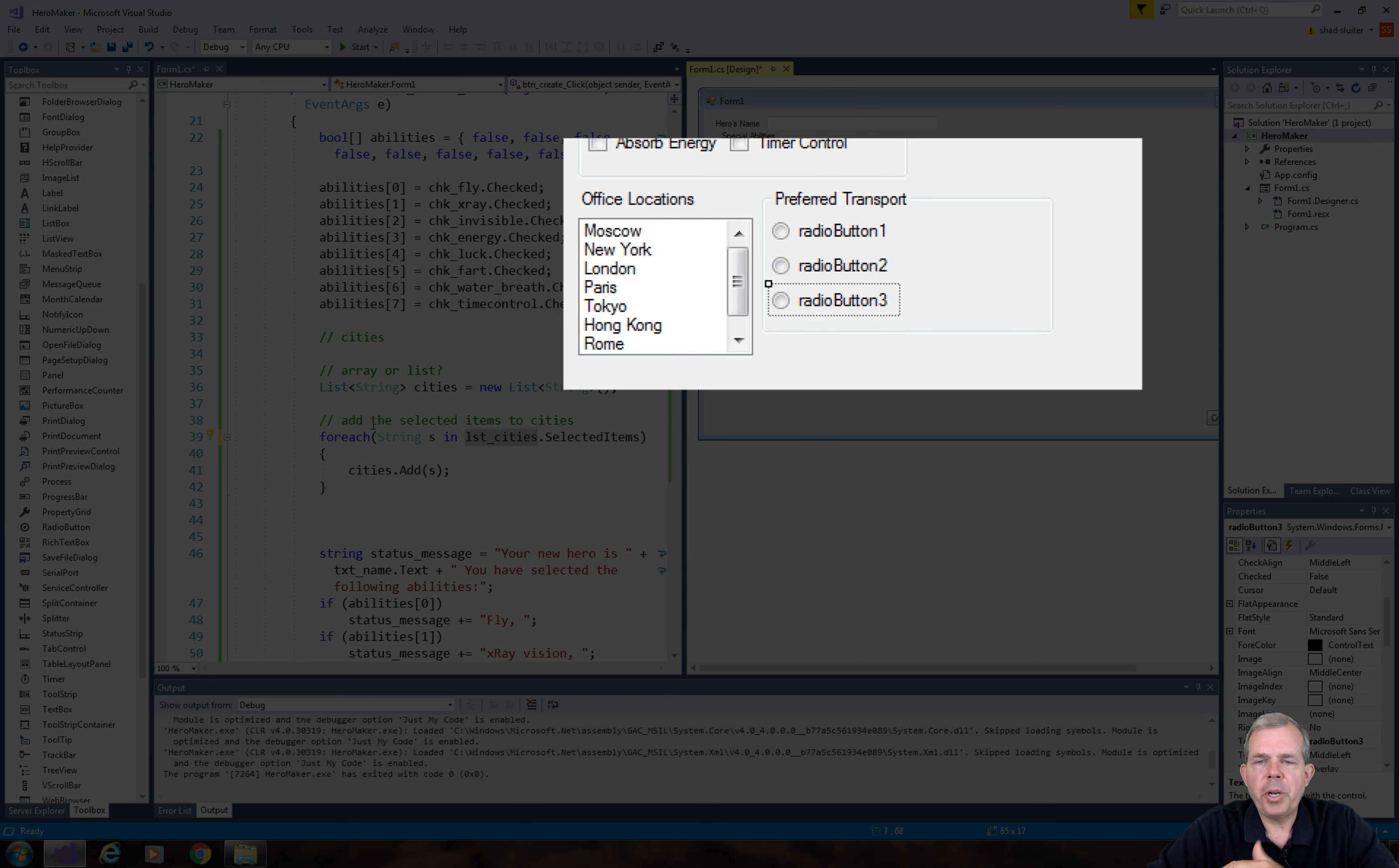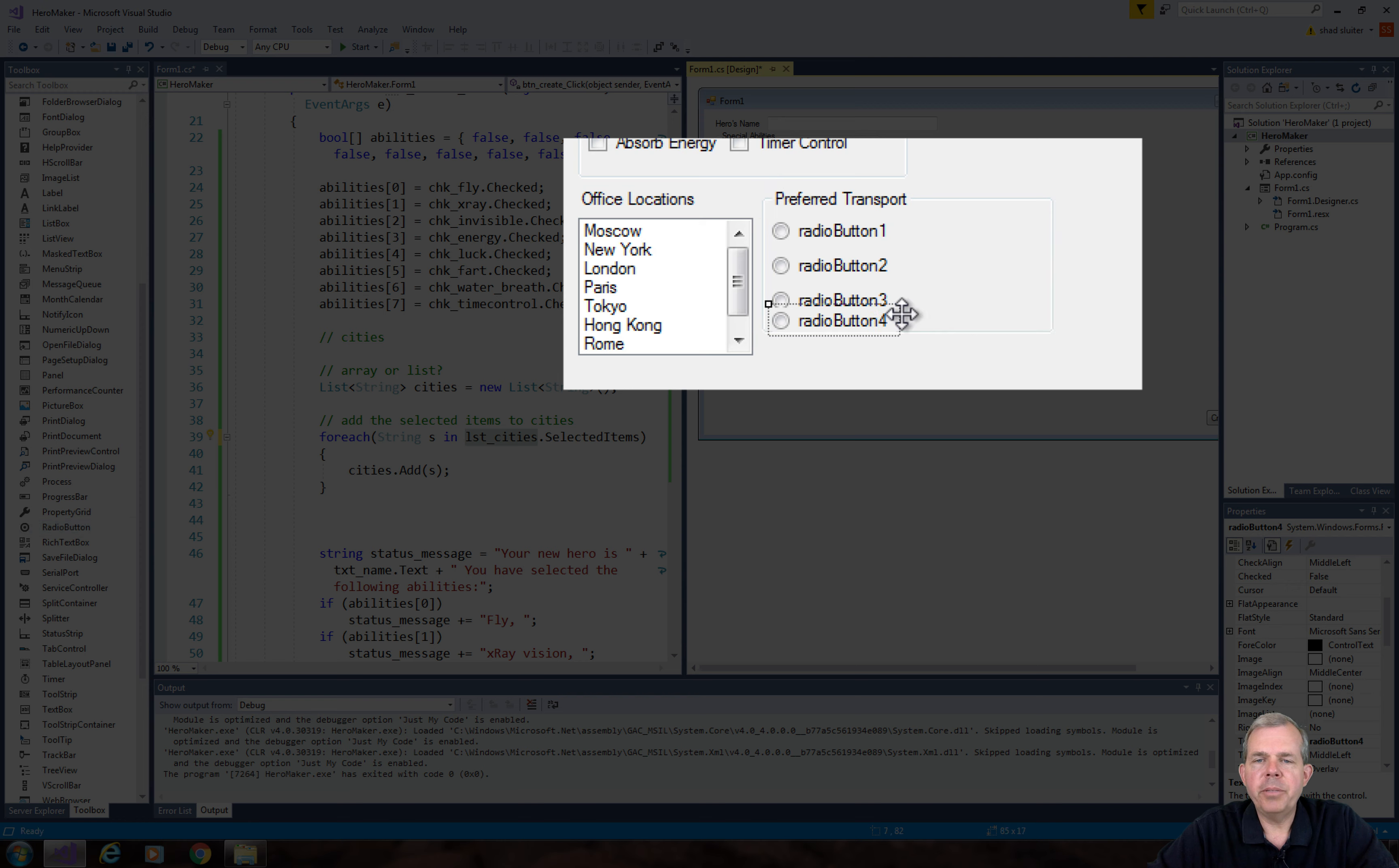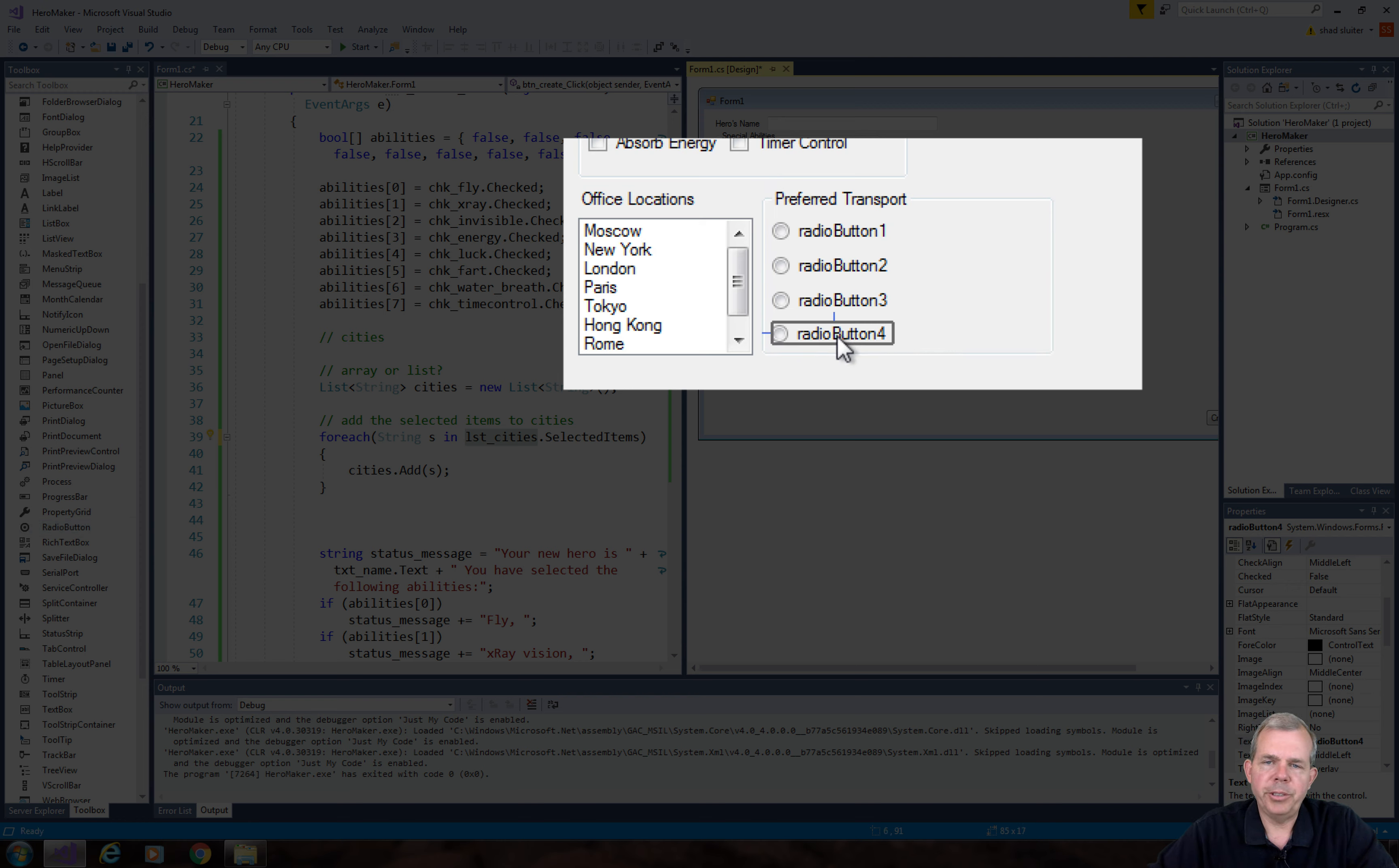Now I'm using transport. You could have a preferred food or some other preference, but the choice here is that the user is only allowed to select one of four options.